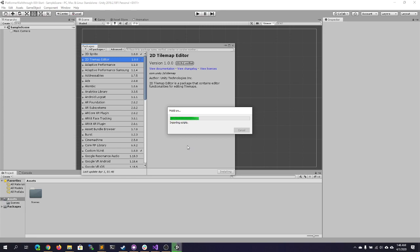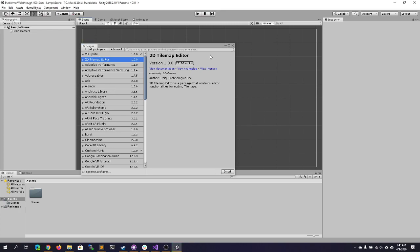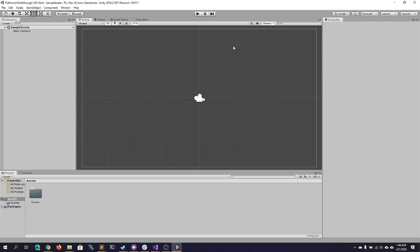Now install the second one — it should only take a second. For those who didn't see, you access this by going to Window and then Package Manager. Both are now done, so close that. Now we're going to do some other basic setup of our project.